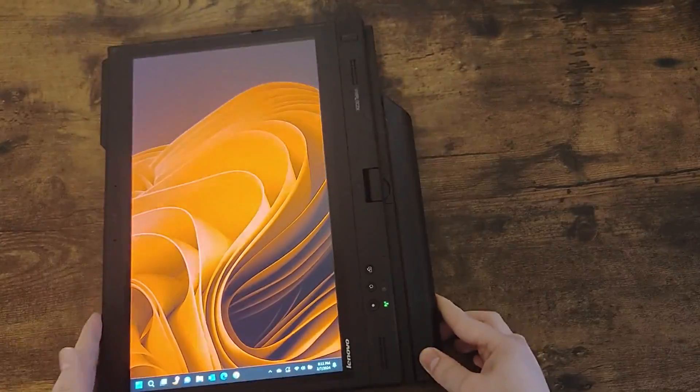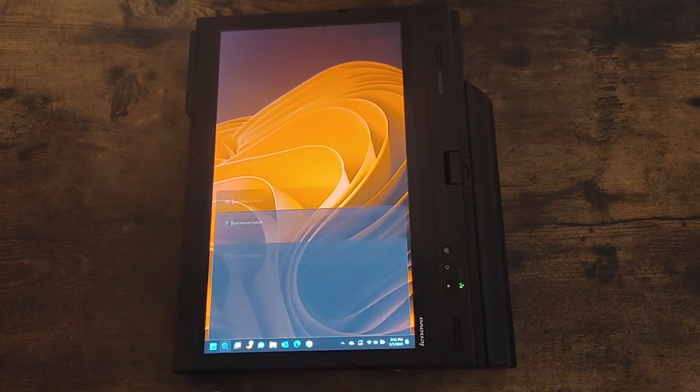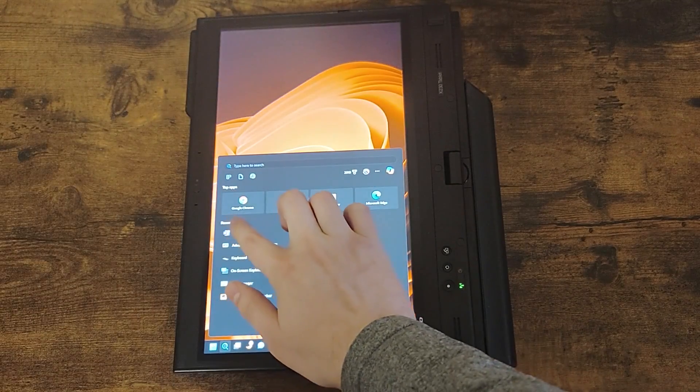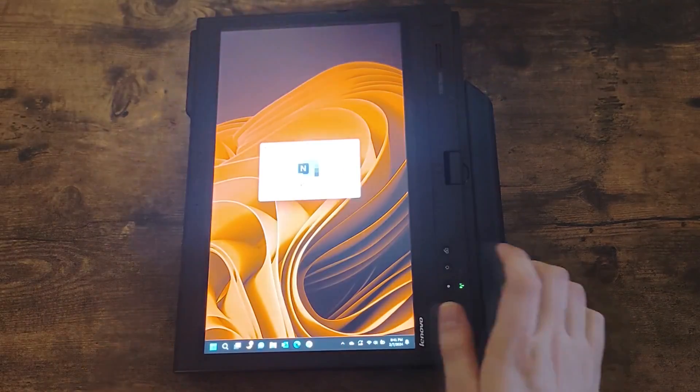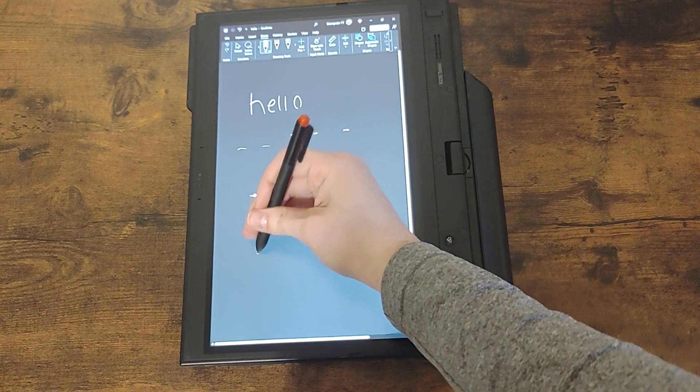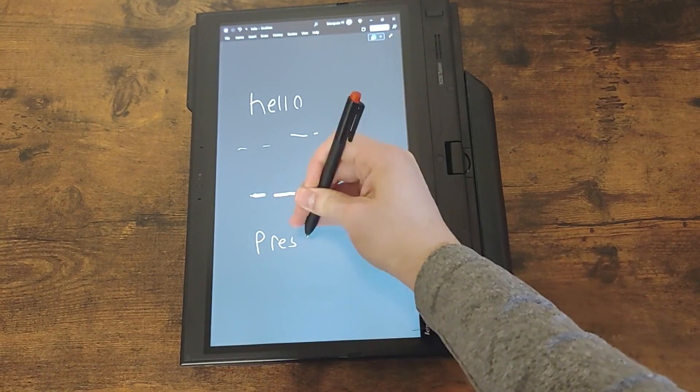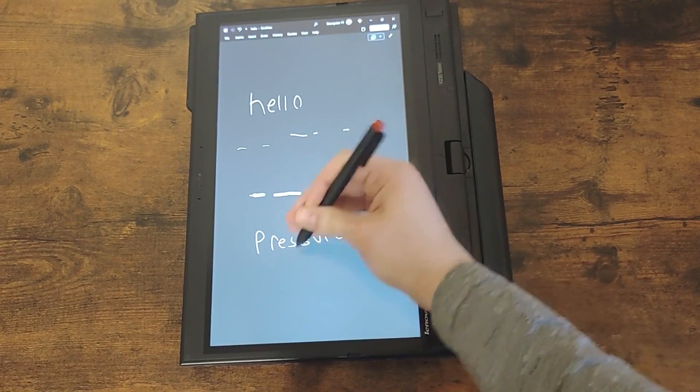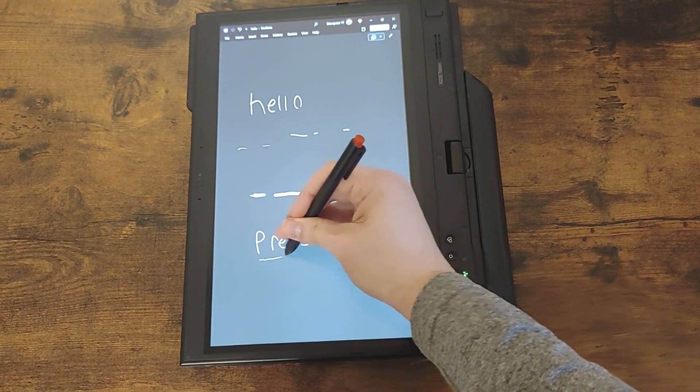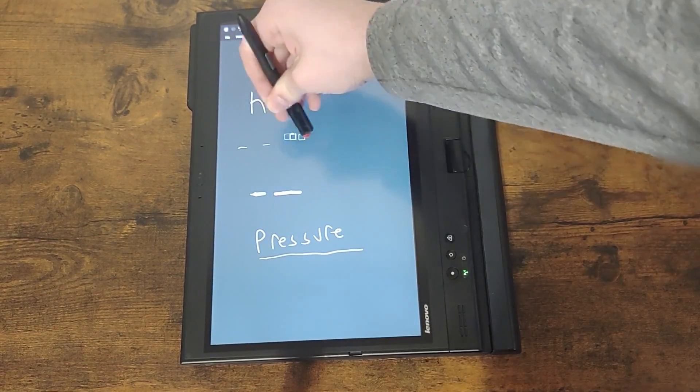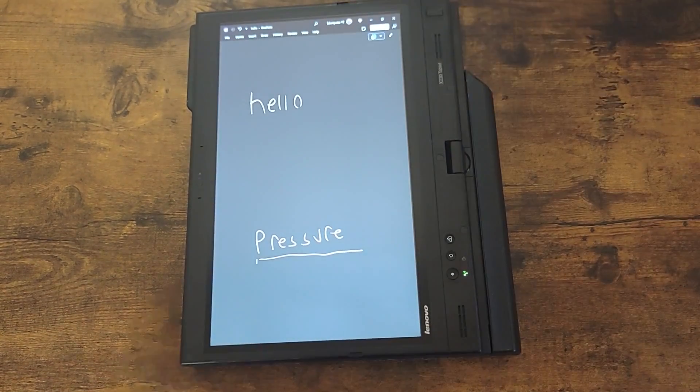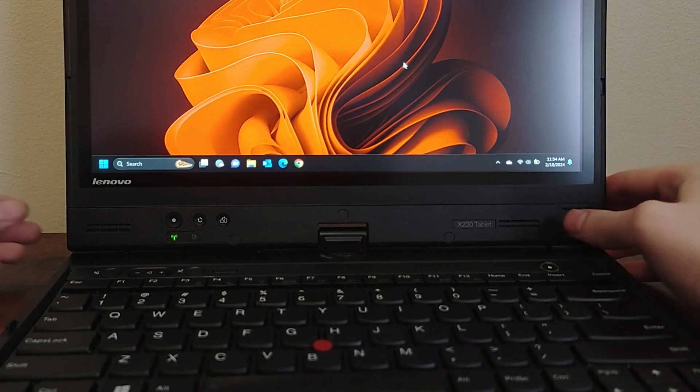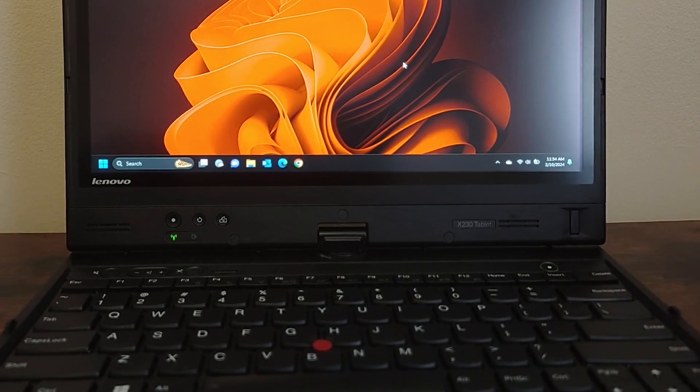It has a nice pressure-sensitive Wacom touchscreen built in. OneNote works well on this computer with the ability to write down notes and draw as well. The pressure sensitivity makes writing appear more smoothly, and you can always flip the pen around and erase it.